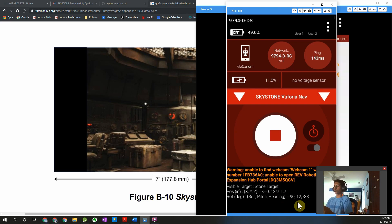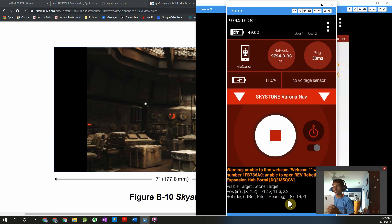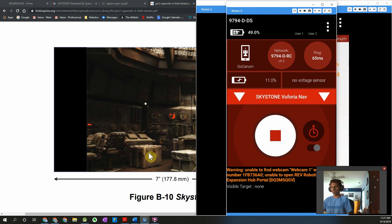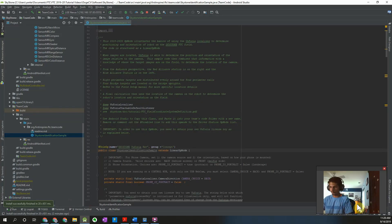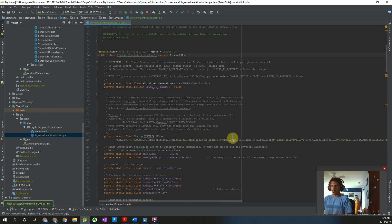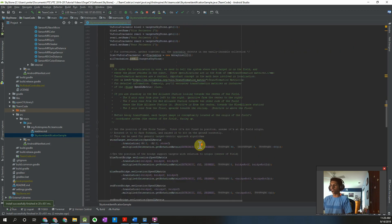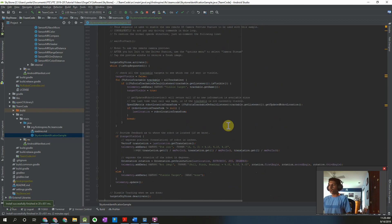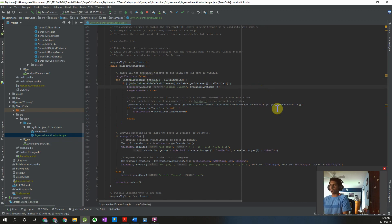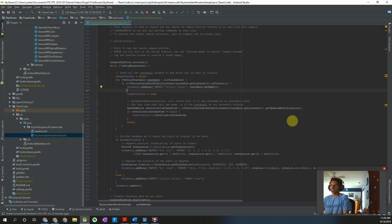Now that we know we can identify the targets, we want to use these three pieces of information — the name, the position, and the rotation in degrees — to identify which stone is which. This process is going to differ for all robots, but I'm going to give you the basic steps you'll need. The first thing we want to do is identify which target we're seeing. Going back into our code, right inside this for loop and inside this if statement, we want to check what's happening.